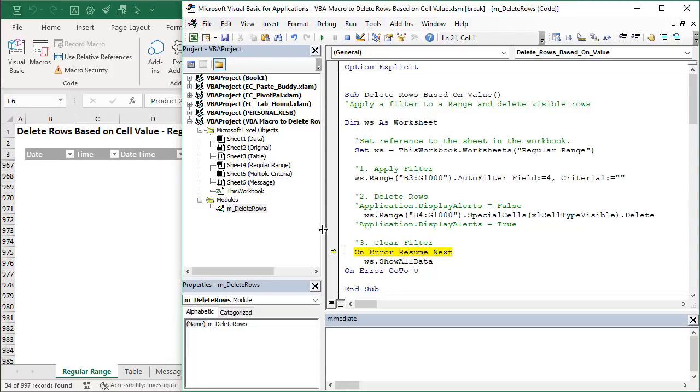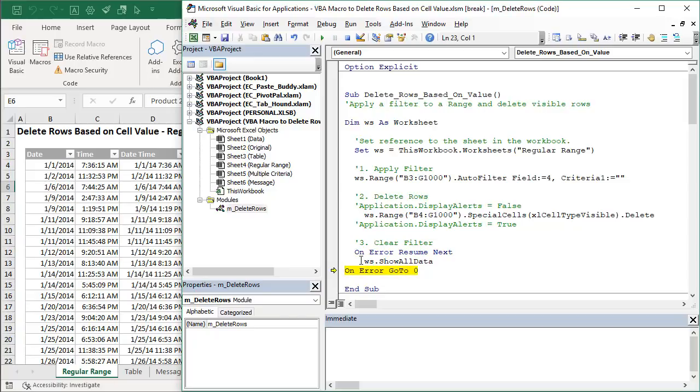And then the next step here is to just clear the filters. You don't have to have this step but of course it's nice to then clear the filters so you can see all the data. So I'll hit F8 on the keyboard to do that and that will clear all of those filters.